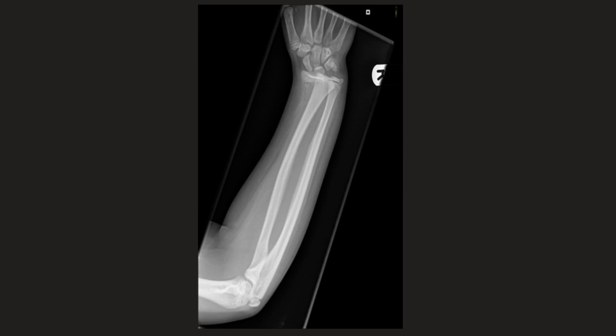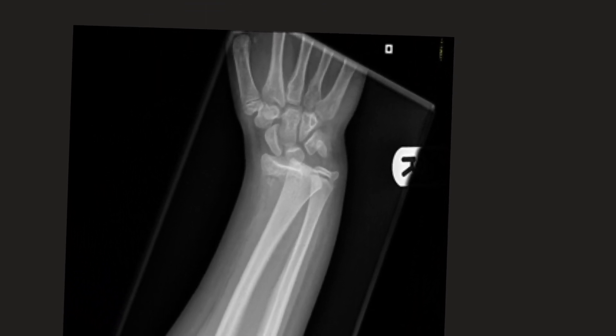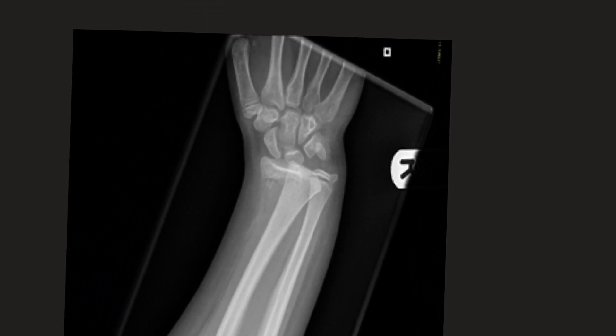Looking at this forearm x-ray, if we just zoom up to the wrist, we can see there is a definite displaced fracture there, going through the actual growth plate, with some of the metaphysis involved as well. Again, this is in keeping with a Salter-Harris type 2 fracture of the distal radius.